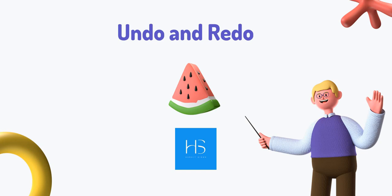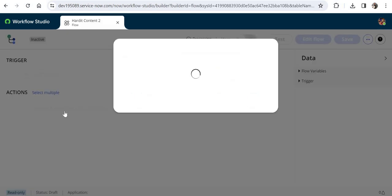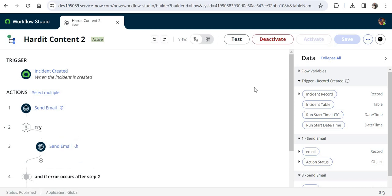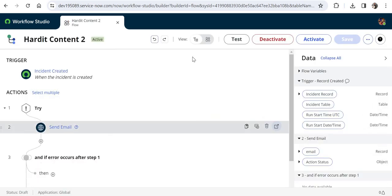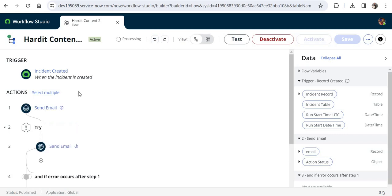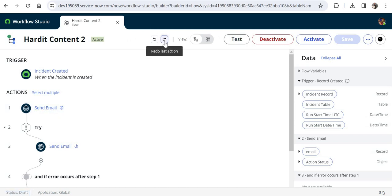Let me go into ServiceNow and quickly show you. I'll go into one of my existing flows called 'Hardit Content Tool'. There are a few steps already here. Let me delete step number one — 'Send Email'. I'll click Edit Flow, delete this step, and now you can see two new buttons at the top: 'Undo Last Action' and 'Redo'. I'll click Undo Last Action and the step comes back, then I can redo to remove it again.